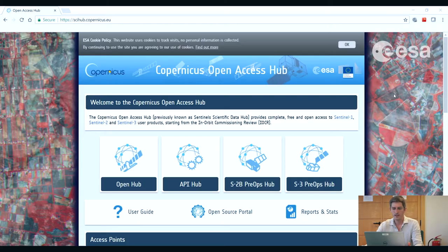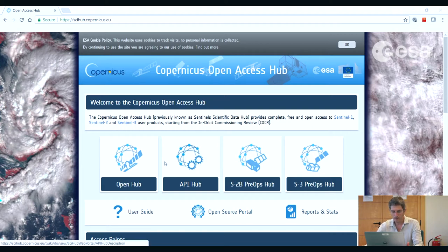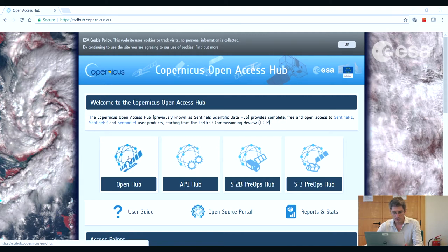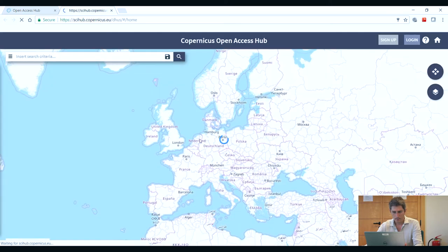In this video, we're going to search for and download a Sentinel-1 image using the Copernicus Open Access Hub. The Copernicus Open Access Hub can be accessed through any browser through the URL scihub.copernicus.eu. When you go to that website, you will see a number of options. To search for and download images, you can go to the Open Hub, and here you'll see a map of the world.